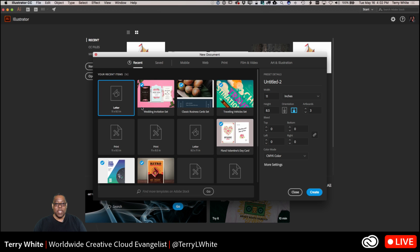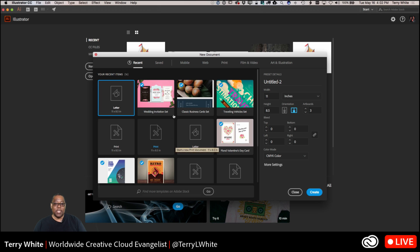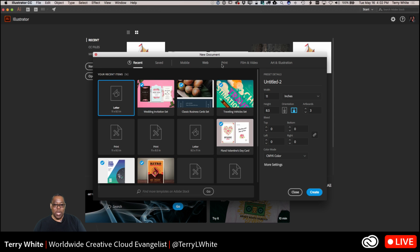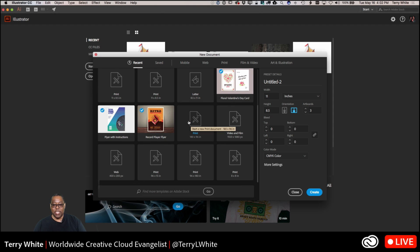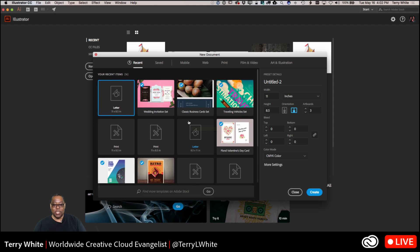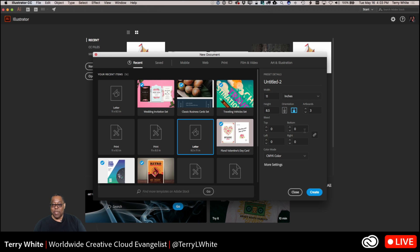And also one of the new things in Illustrator for those of you who haven't opened Illustrator in a while is the ability to start with a template. So these templates are part of Adobe Stock, the templates in the various categories for mobile, web, print, film, video, art and illustration. All the ones you see for the most part are free to download, so you can download a free template and start. But I'm going to start with just a blank page. I'm going to go to my letter size page and I'm going to do a wide document.